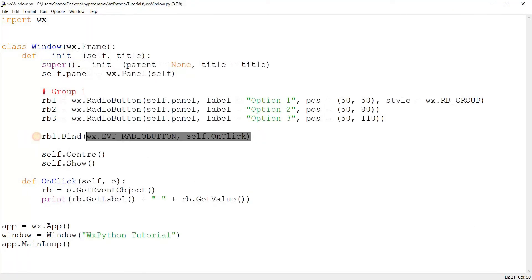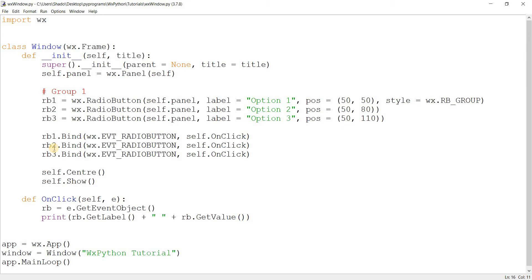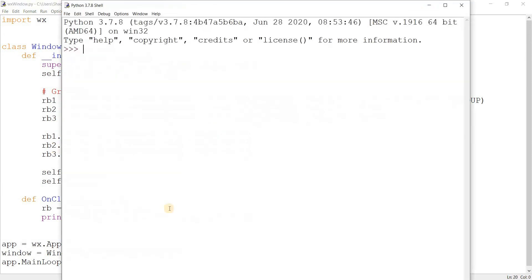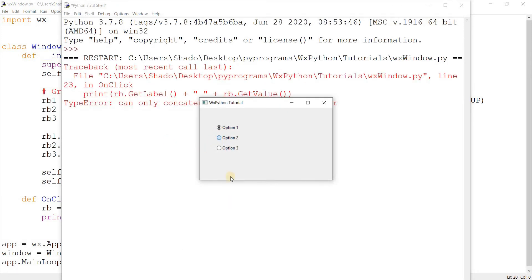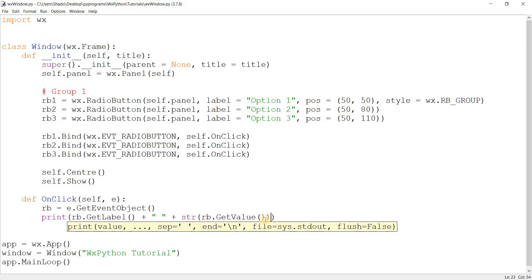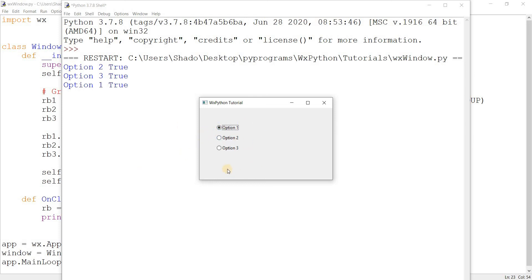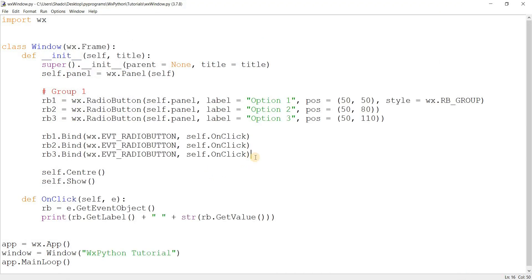I realized I'd only bound one radio button to the event, so let's bind the other two as well. Now running it — clicking option two prints 'Option Two' as the label and True as its current value. All selected buttons will print True, and if I printed the values of the other two they would be False. This is how events and radio buttons work — pretty simple.